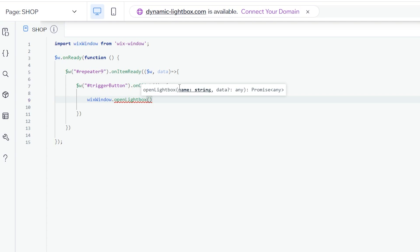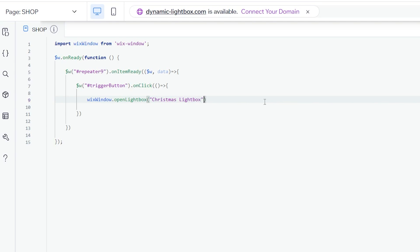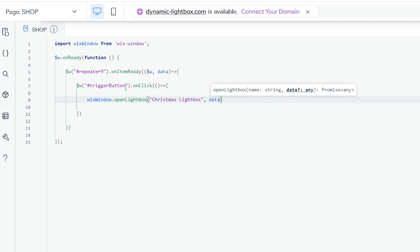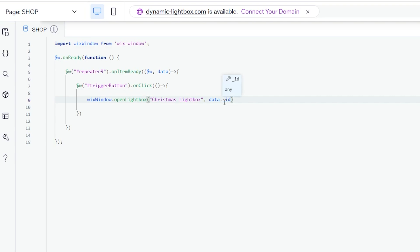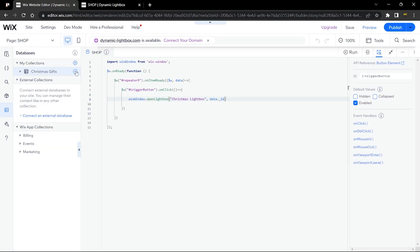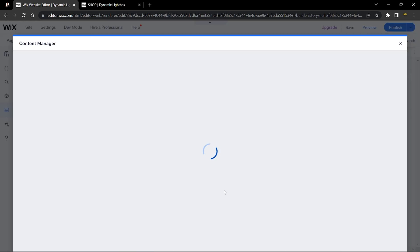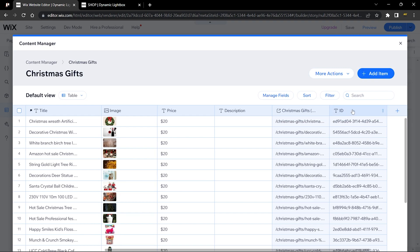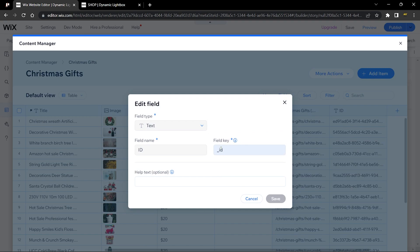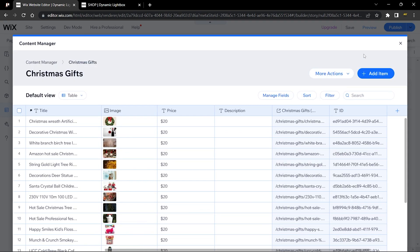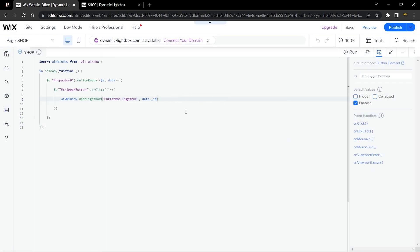'openLightbox' takes two arguments: the lightbox name — 'Christmas Lightbox' — and the item ID from 'data._id'. The '_id' field key comes from the database; you can verify it by going to the Christmas Gifts collection and clicking Edit on the ID field — it's always called '_id'. Once the repeater is ready and the button is clicked, the lightbox opens with that ID passed to it.